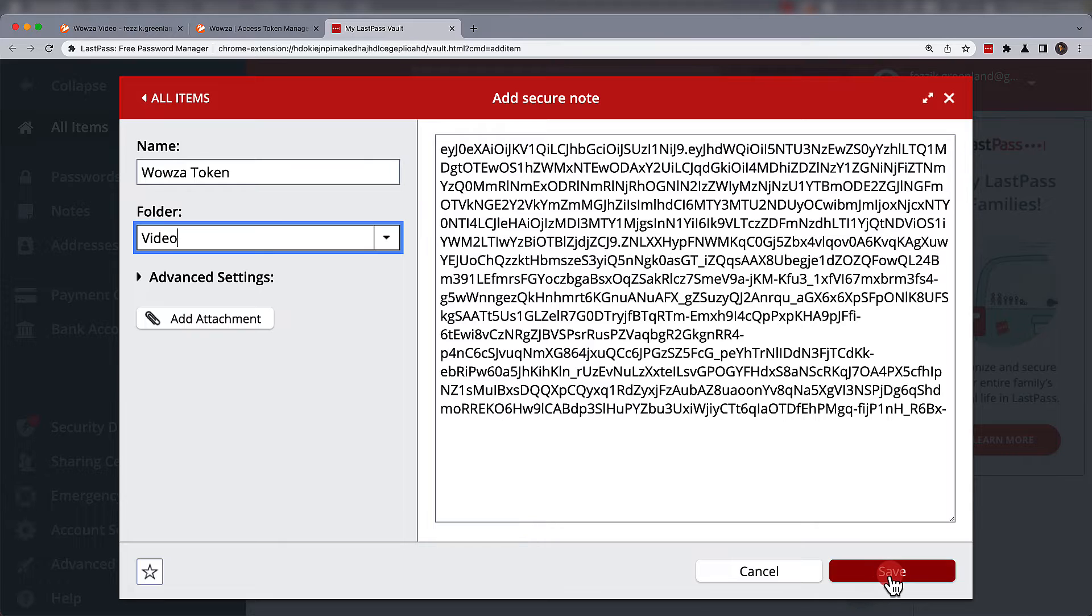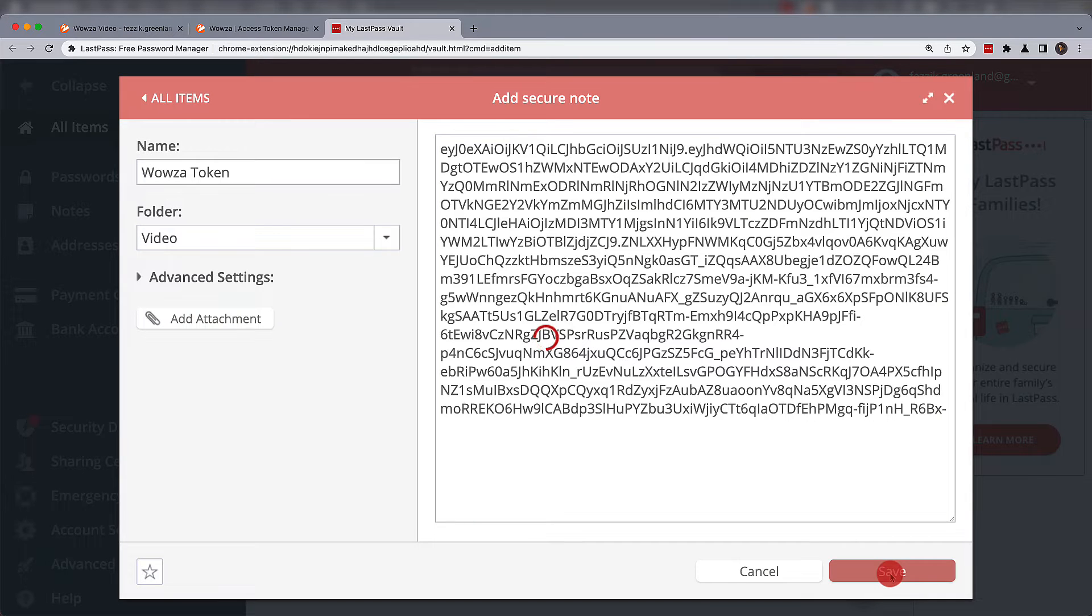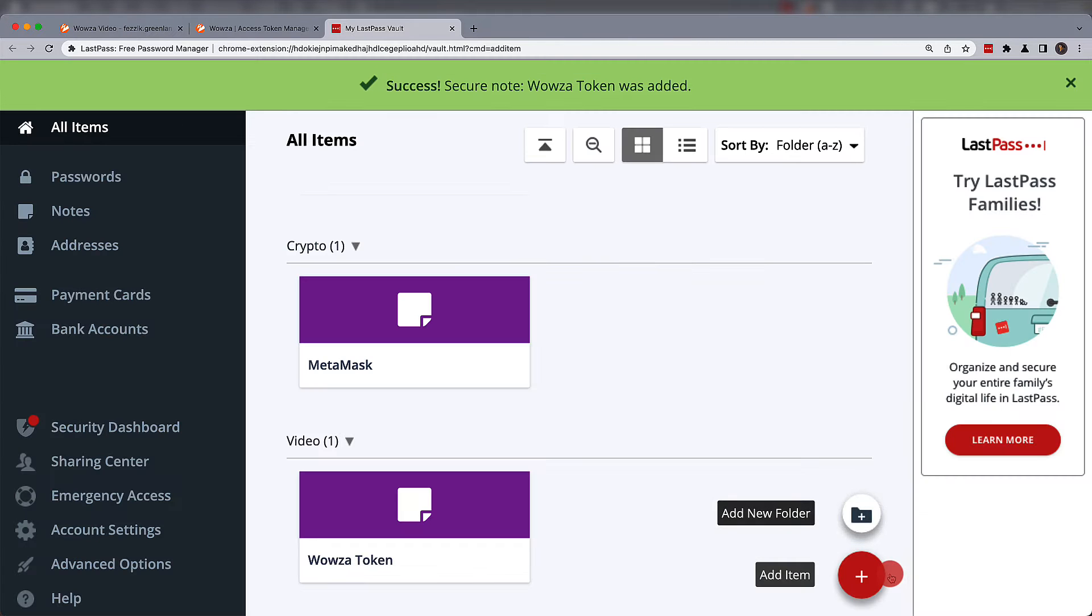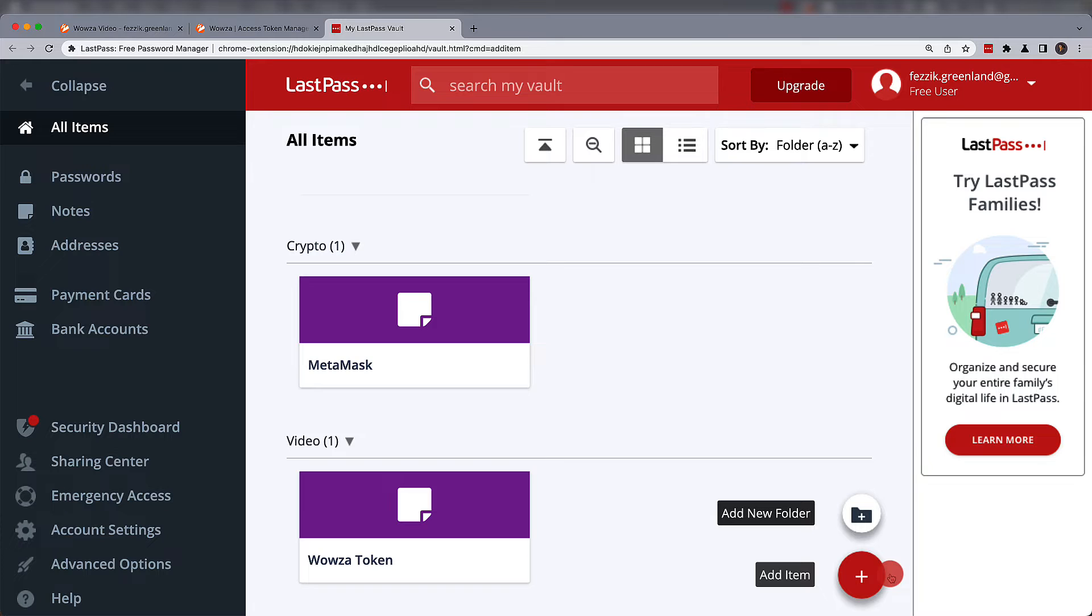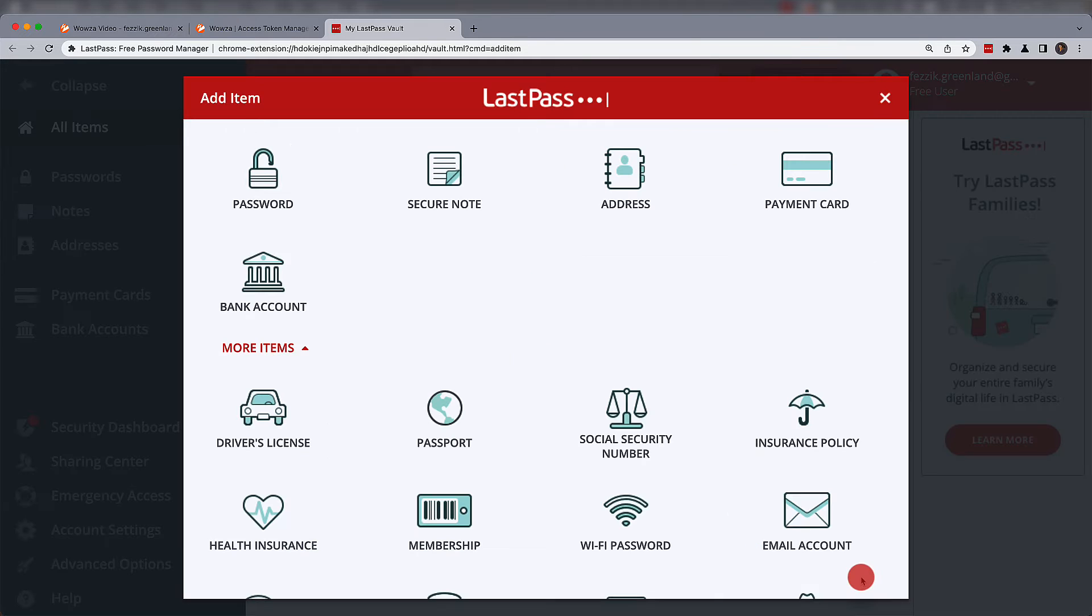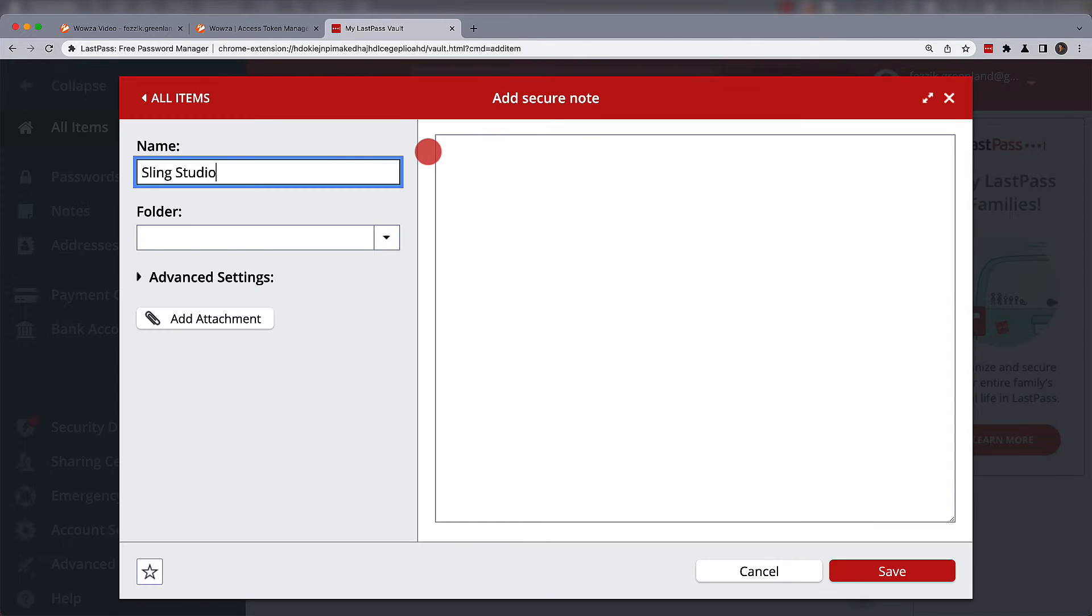Once it's been saved, you'll find it organized into the folder you created. From within the vault, you're always able to add additional items if needed.